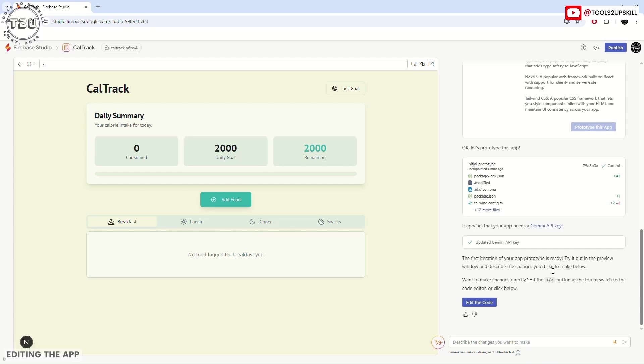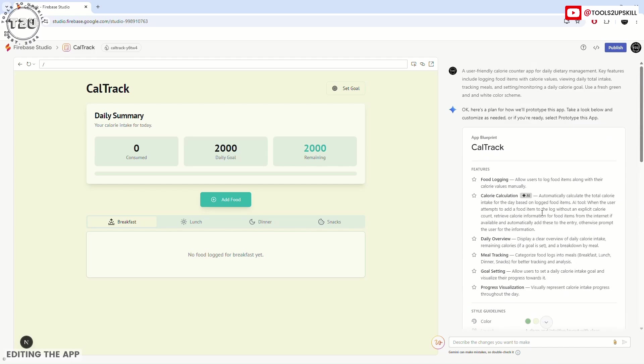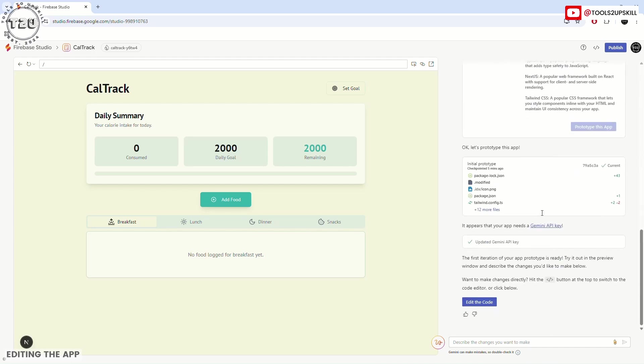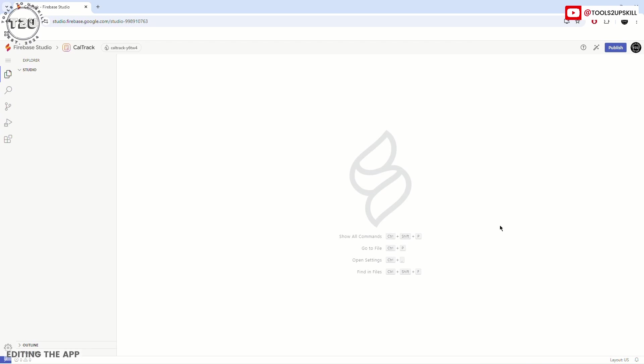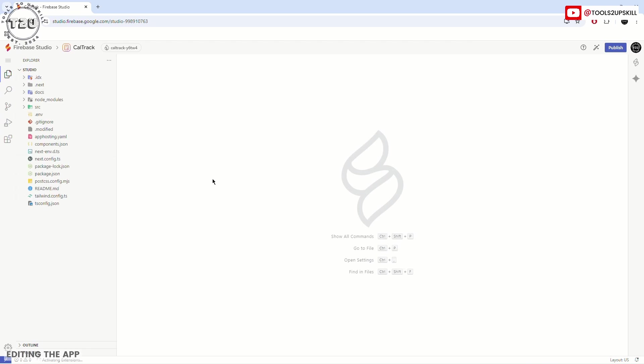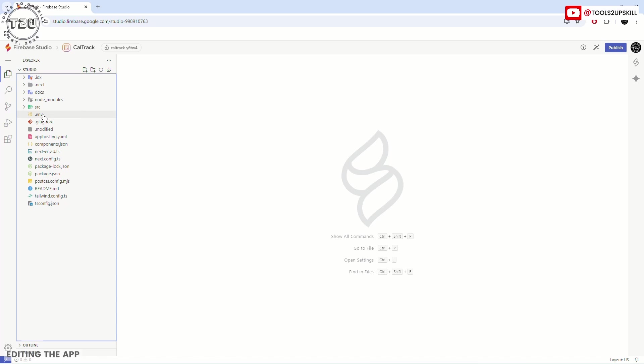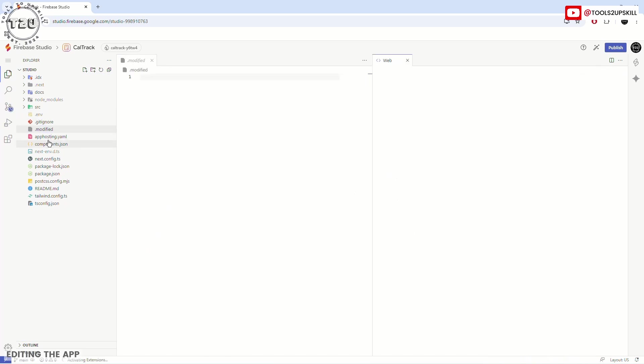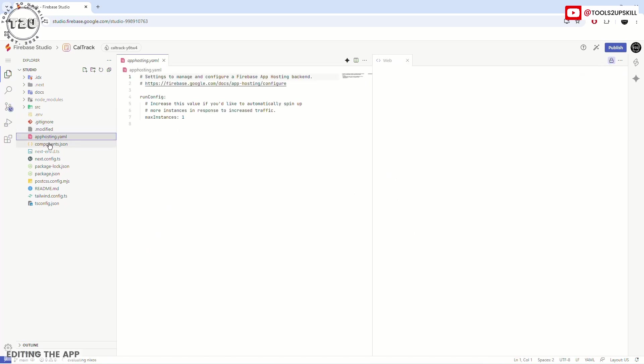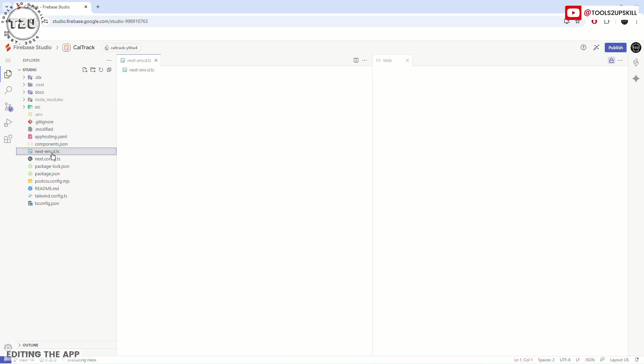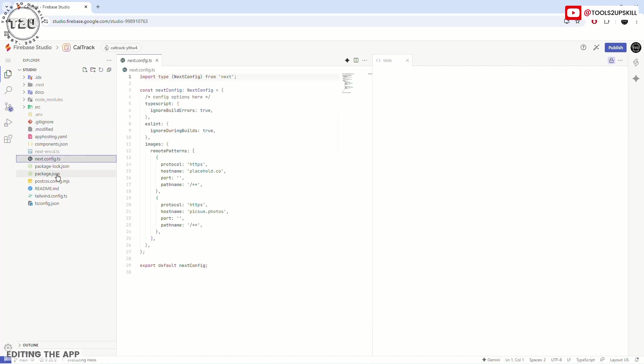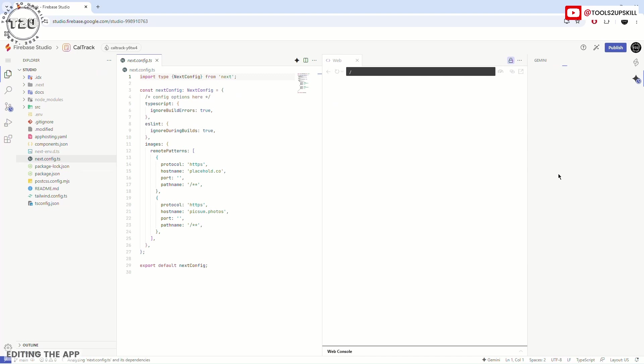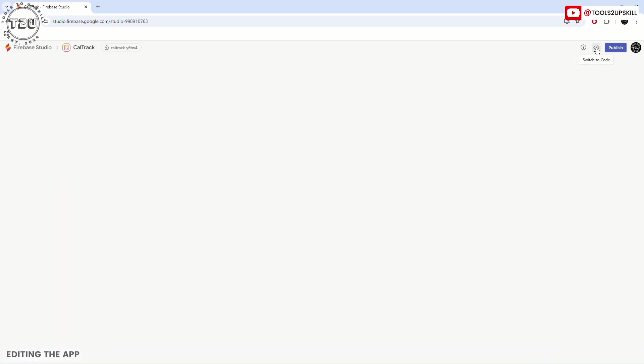Even now, if you want to edit the code or edit the app, you can still do it. You can click on this button and it will switch to the code view. This is the Firebase Studio, the traditional Firebase Studio where users would write code on their own over here. If you want and you're a developer, you can also edit the code from here. There are different files. But if you're not a programmer, we don't have to worry—just switch to Prototyper and let AI do the work for you.